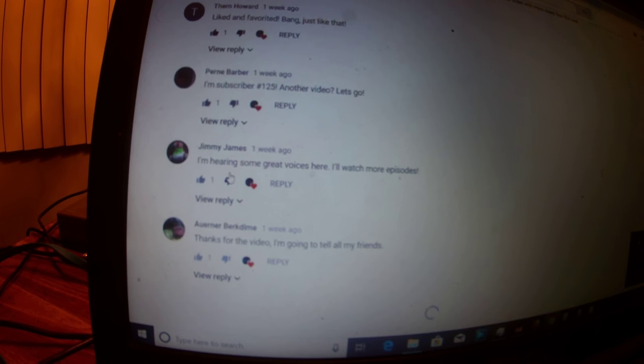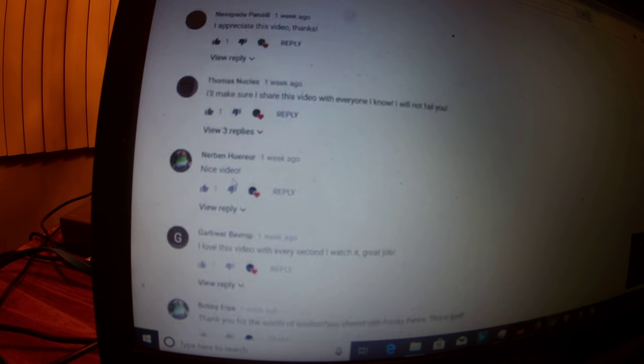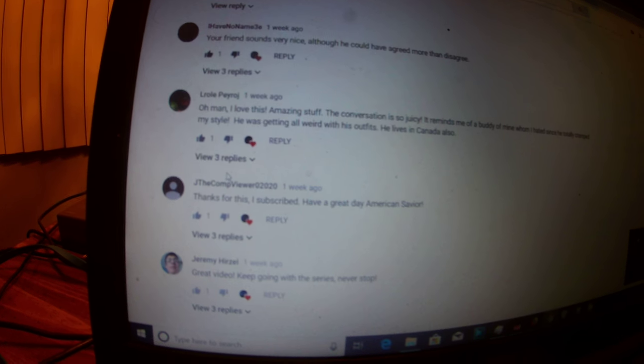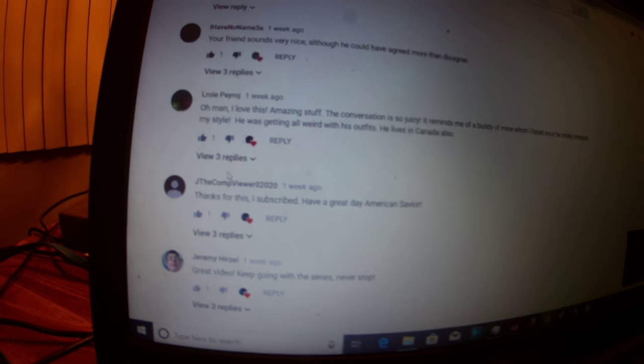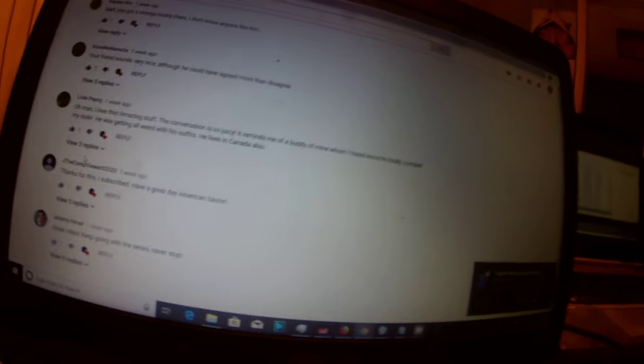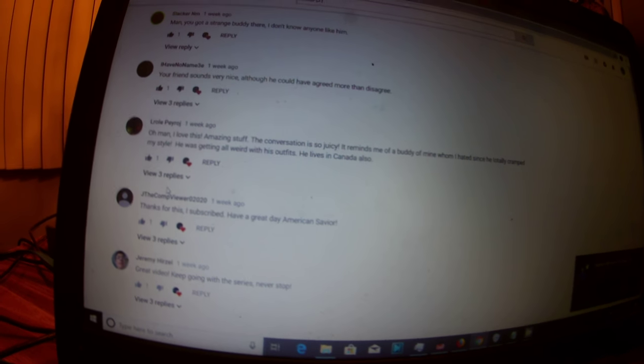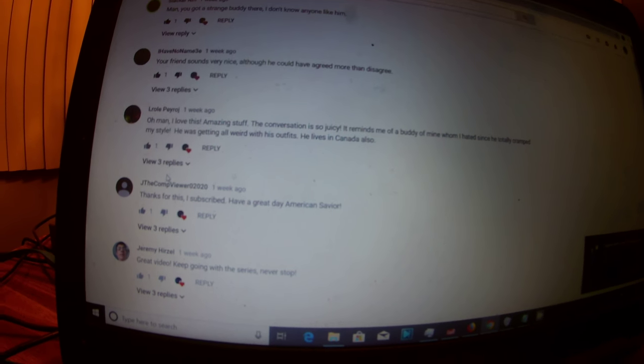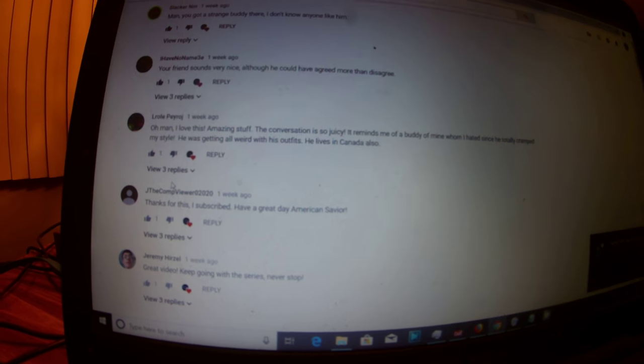Every single one of these. Take a look at all these comments here. There sure is a lot of comments, huh? I need to tell you something. These comments are actually all from me. I was roleplaying.